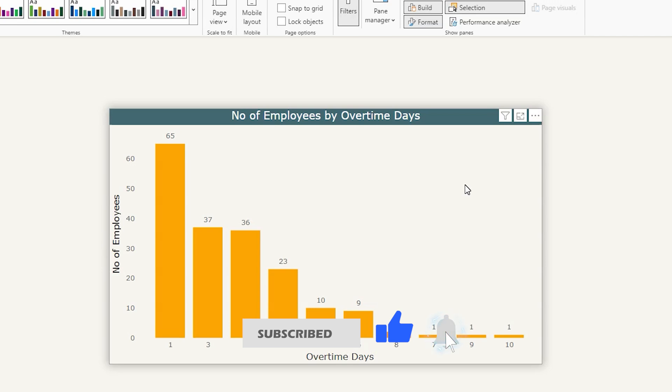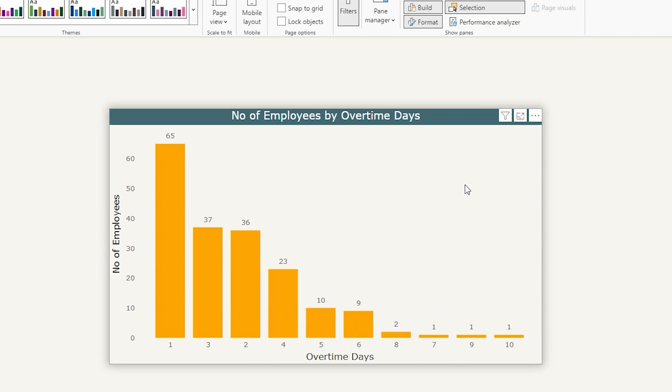Whether you are an HR professional, a data analyst, or just curious about data visualization, this video will guide you through the process of creating insightful analysis of overtime work patterns. We'll be working with a dataset that simulates the number of days employees have worked overtime and the distribution of employees based on these overtime days.